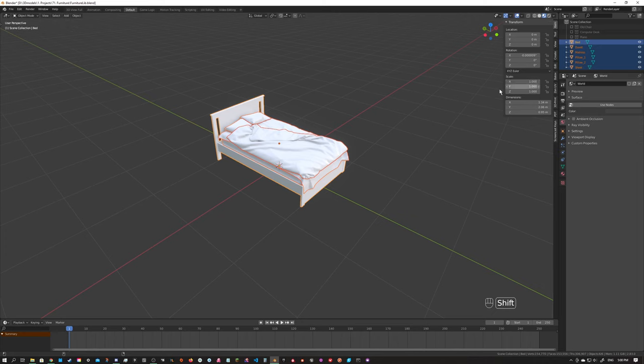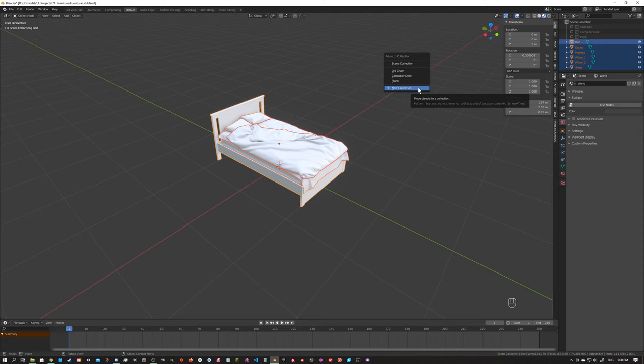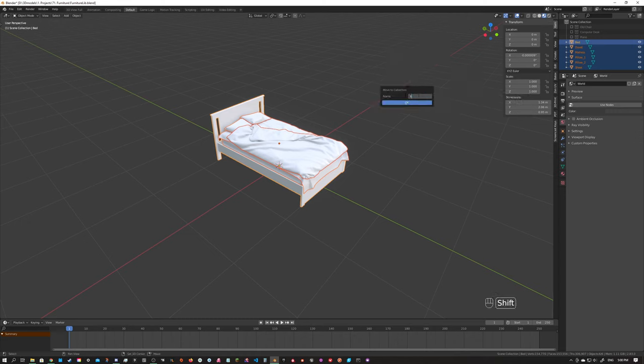So the first thing we're going to do is move all of these into a new collection, which becomes important when we're using Blender's link function. By default, linked objects are kind of hard to work with, so if we move them into a collection it allows us to rotate, scale, and transform them in any other files when we link that over. It's pretty important to set this up — you can see I've got a couple others already — so we're going to go ahead and set up a new collection for the bed.